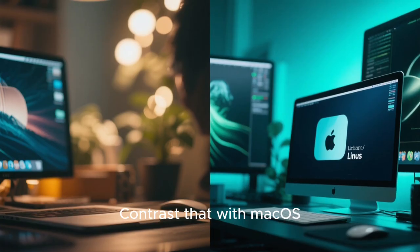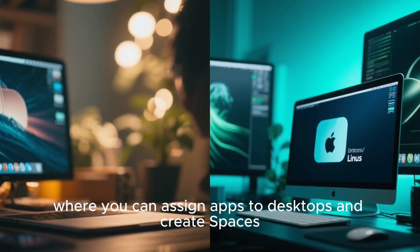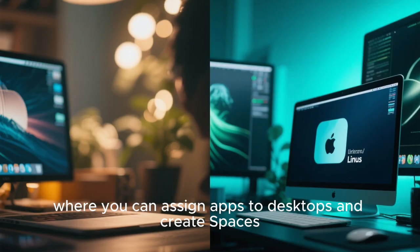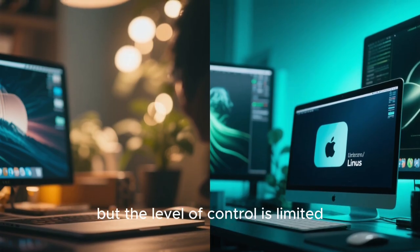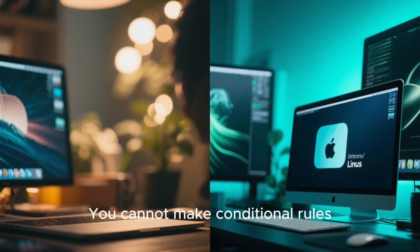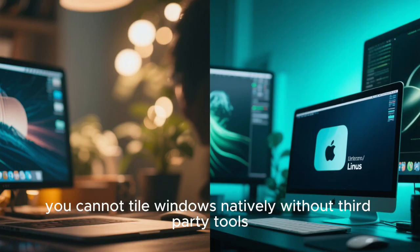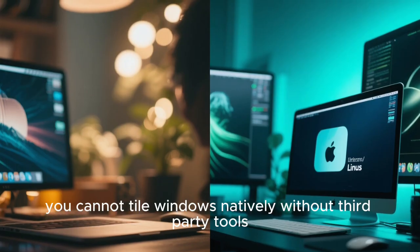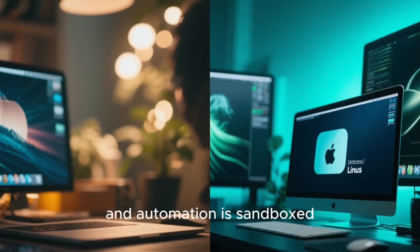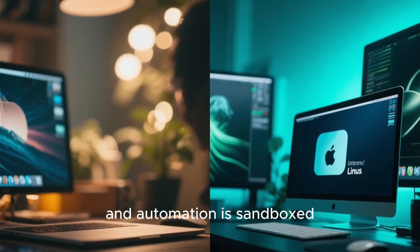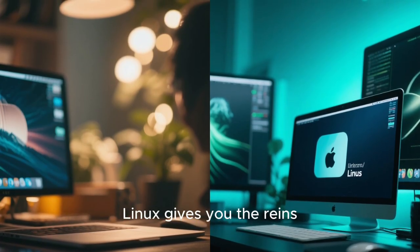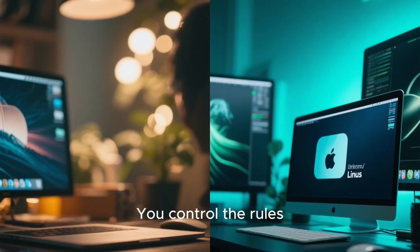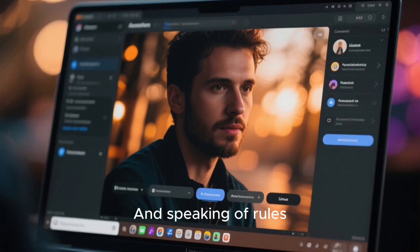Contrast that with macOS, where you can assign apps to desktops and create spaces, but the level of control is limited. You cannot make conditional rules. You cannot tile windows natively without third-party tools, and automation is sandboxed. Linux gives you the reins, you control the rules.